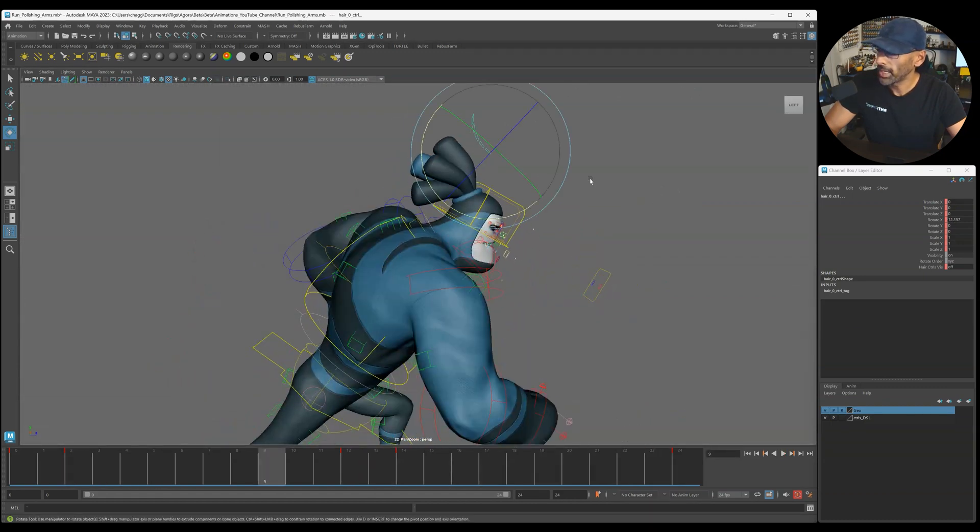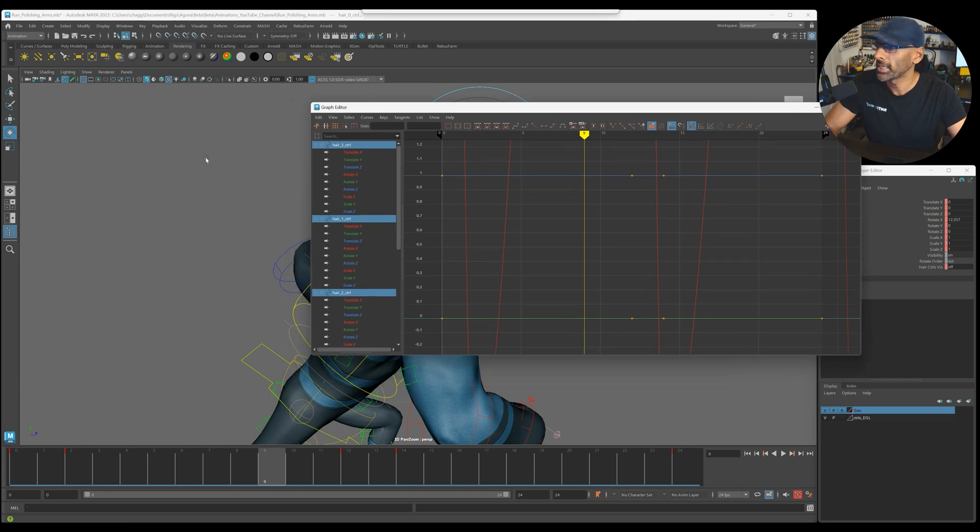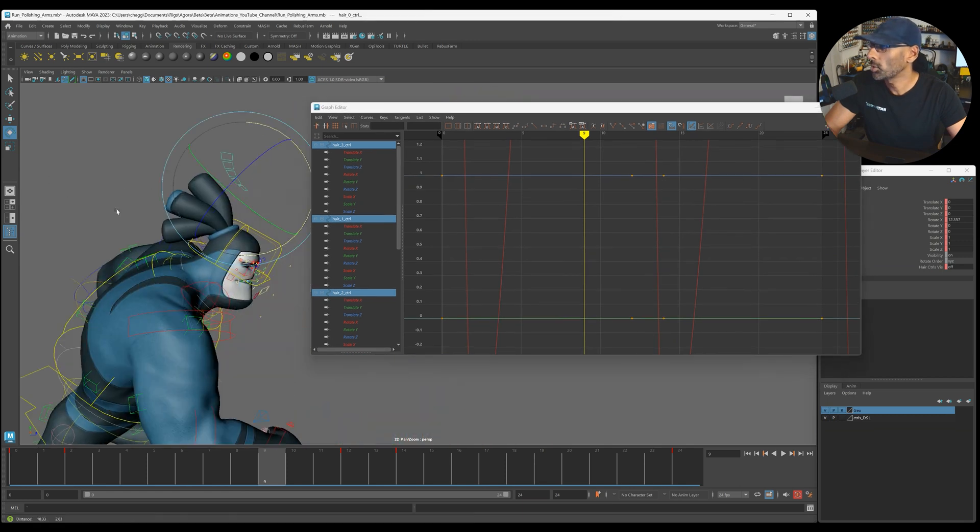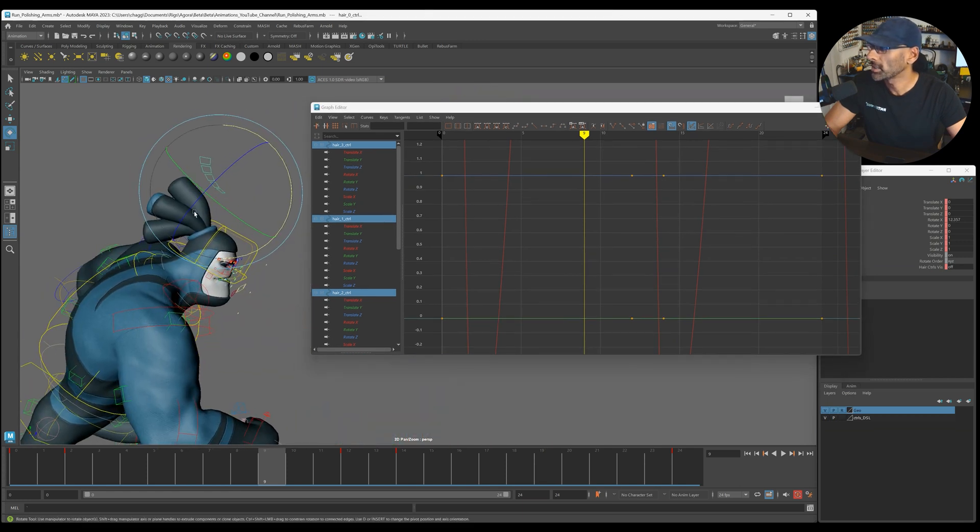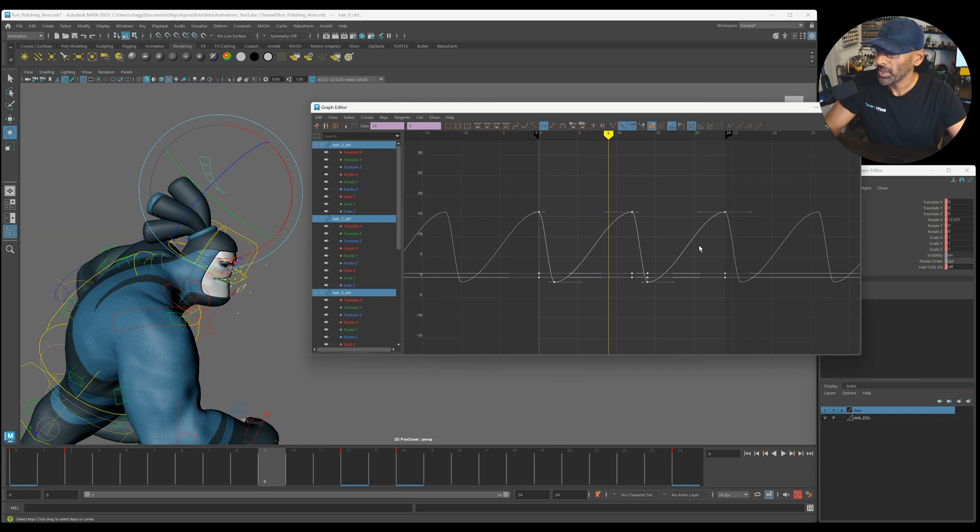And now the thing is, because we've keyed everything, this is a quick way of just getting some bit of overlap. Flatten all of this.